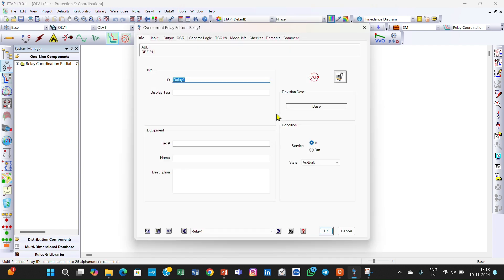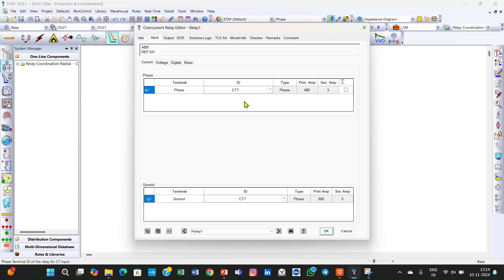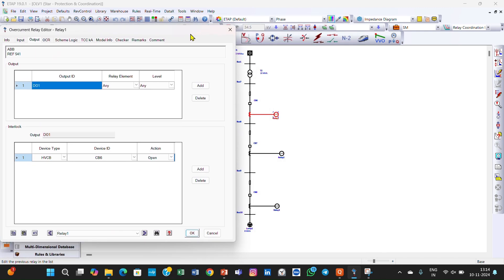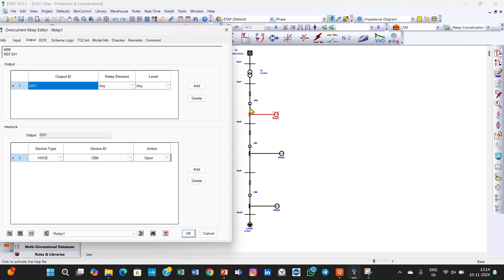Then you can go for the relay settings. In the relay settings, the input is coming from the CT terminal and then there is an output — that is the relay. Suppose relay one: you can assign it to which circuit breaker you want it to trip. Here I have selected this relay to control circuit breaker six — a high-voltage circuit breaker, circuit breaker number six. You can assign here which circuit breaker the relay will control.